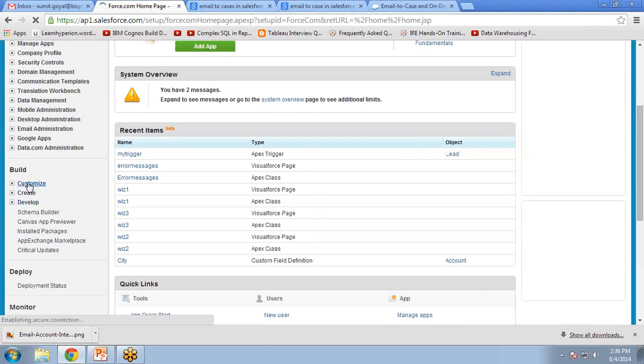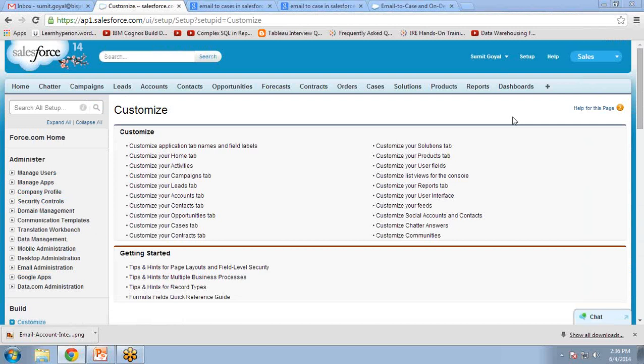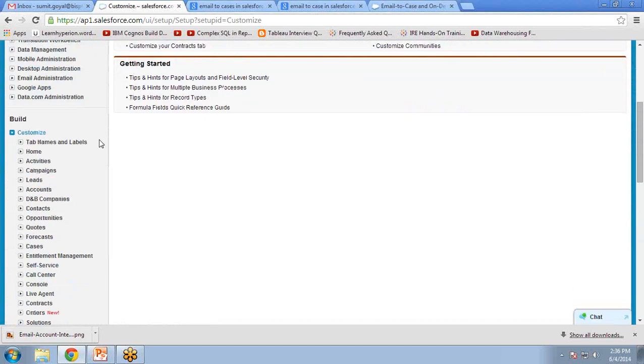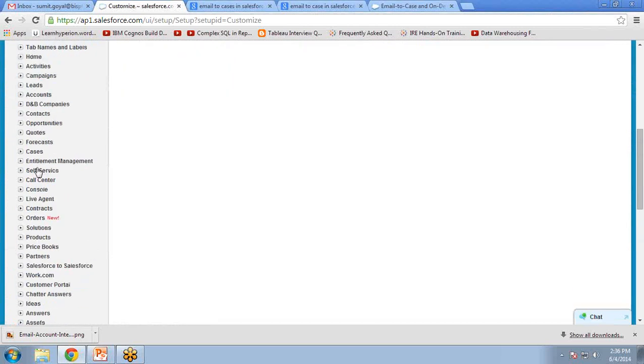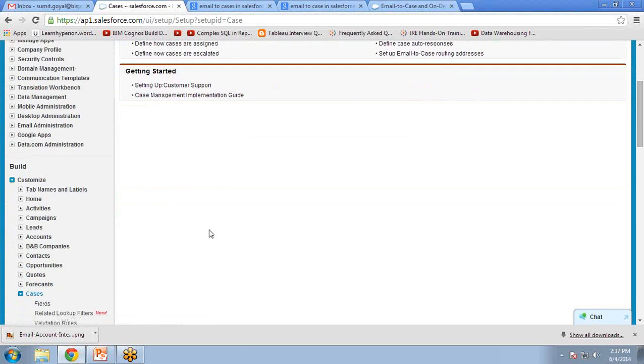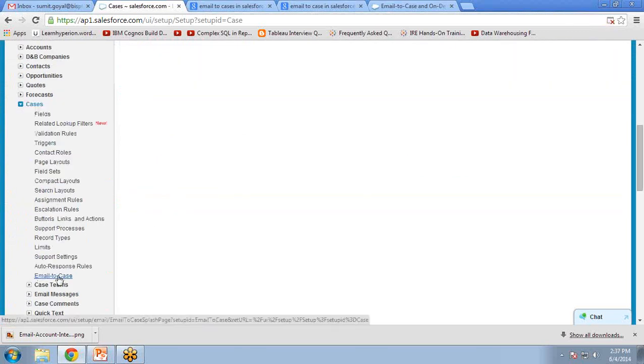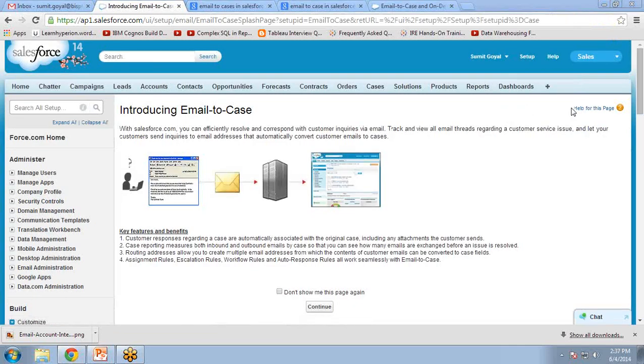Then Customize, then Cases. Under Cases, we have a link Email-to-Case. This is our option on which we are going to work. Email-to-Case.